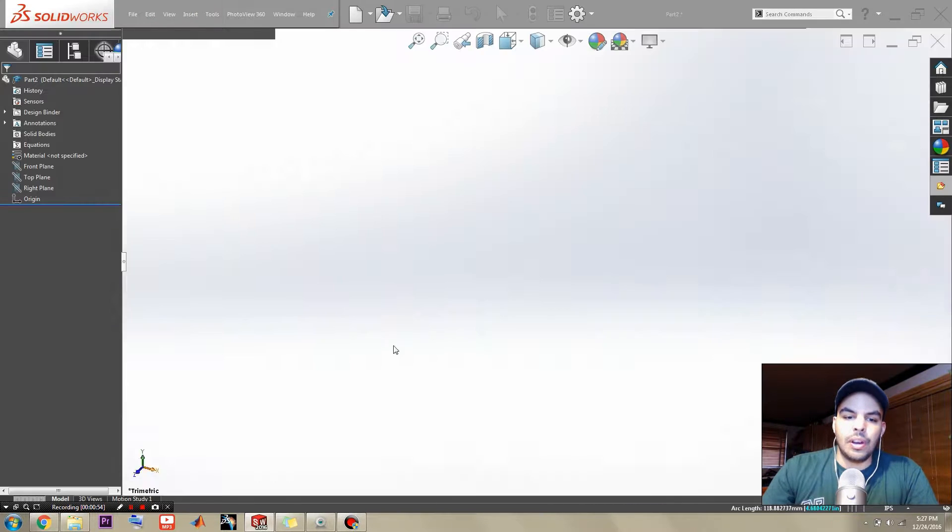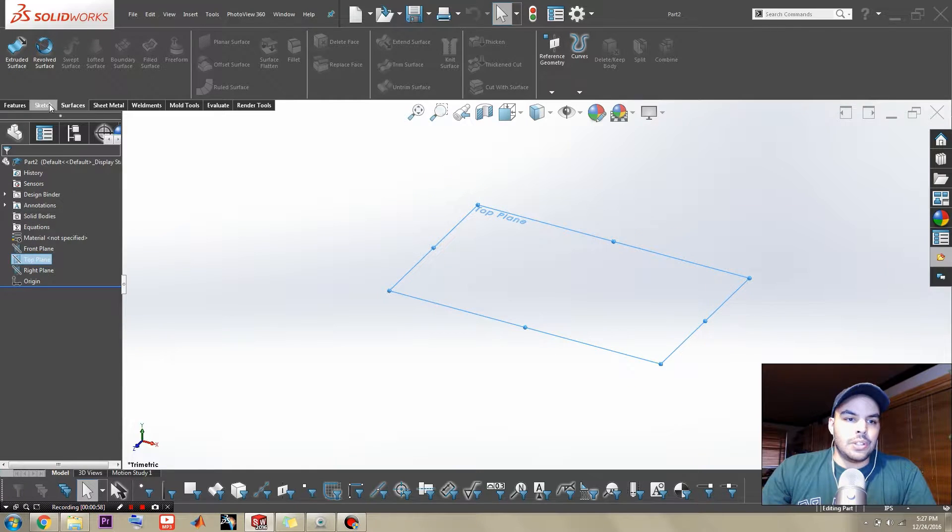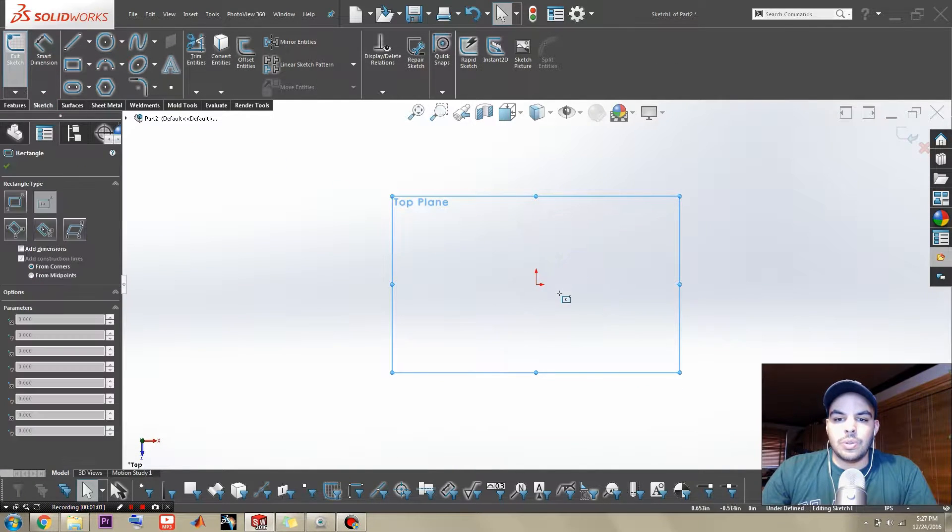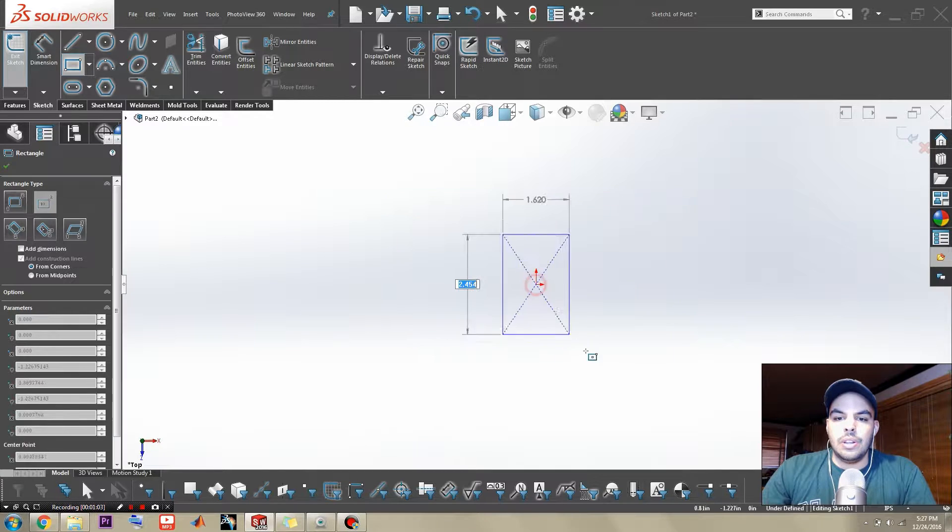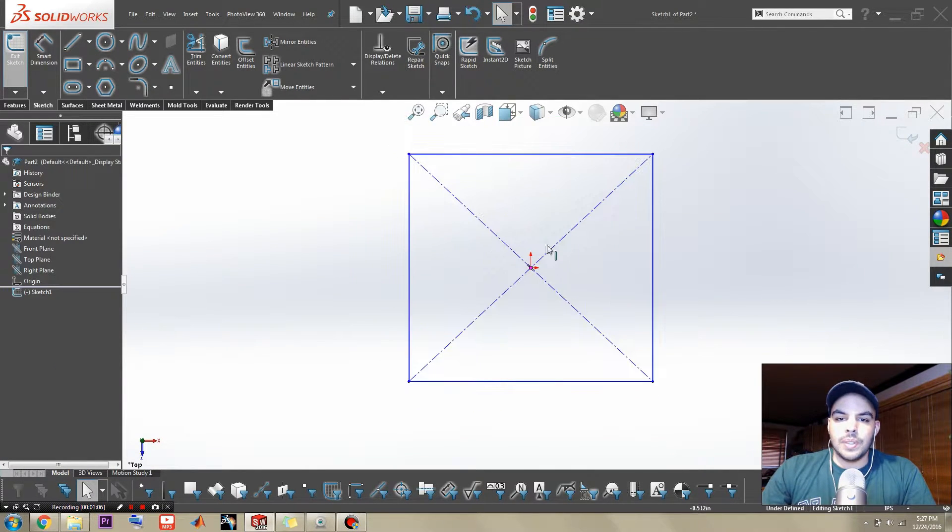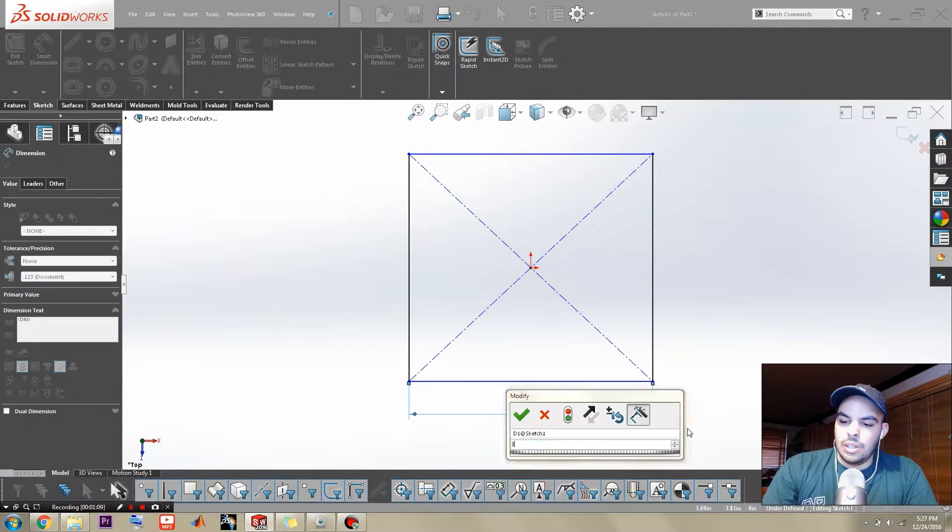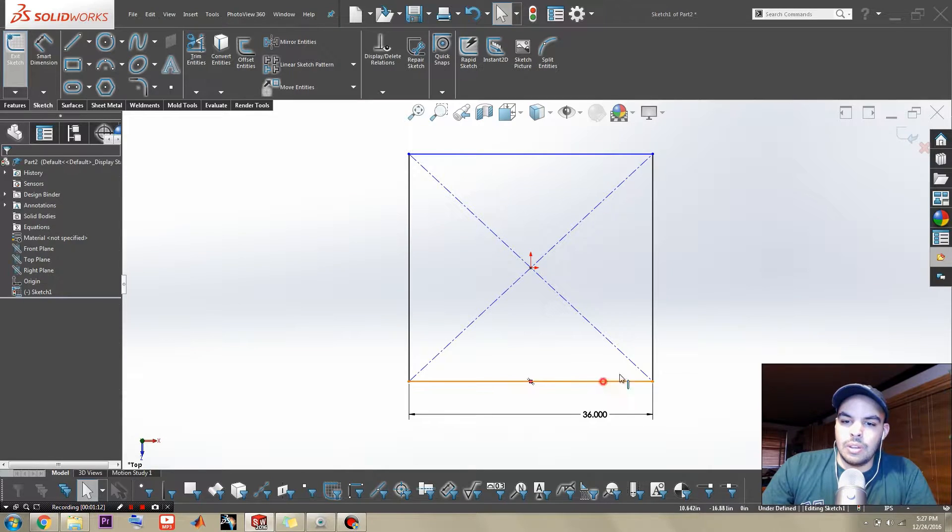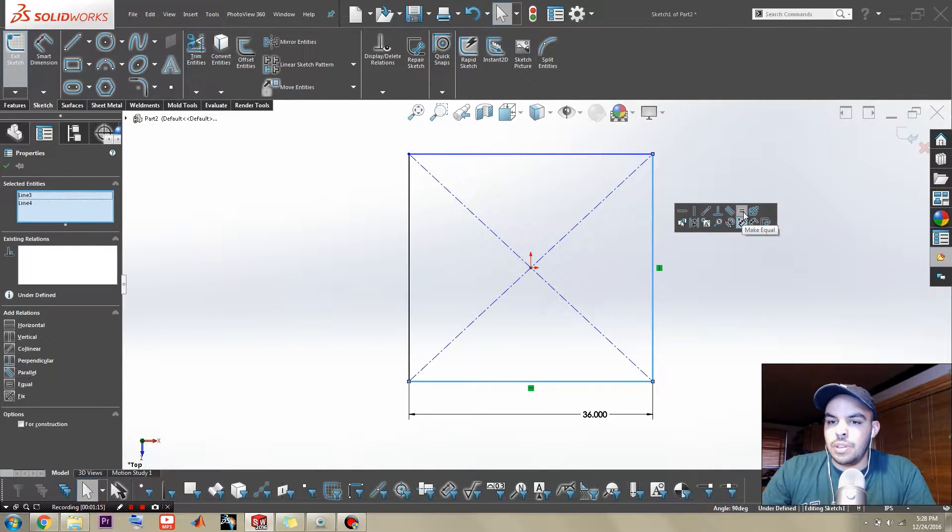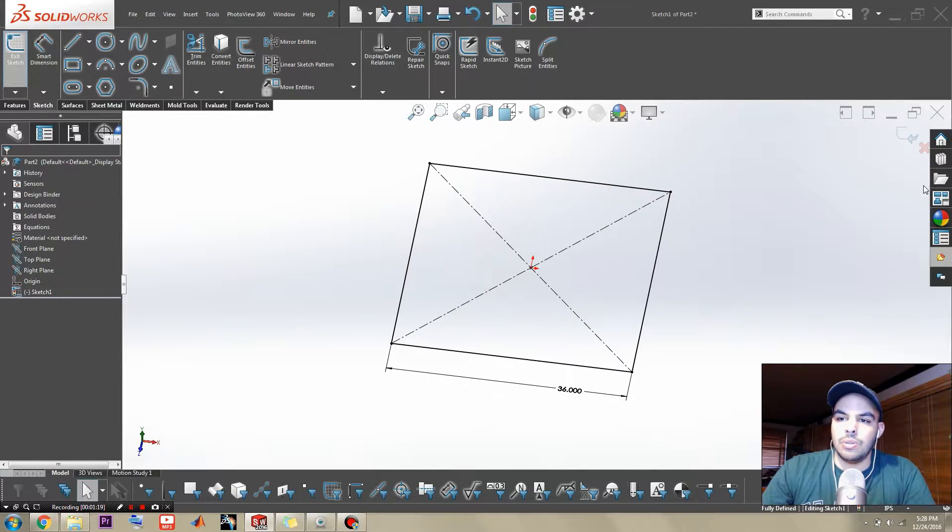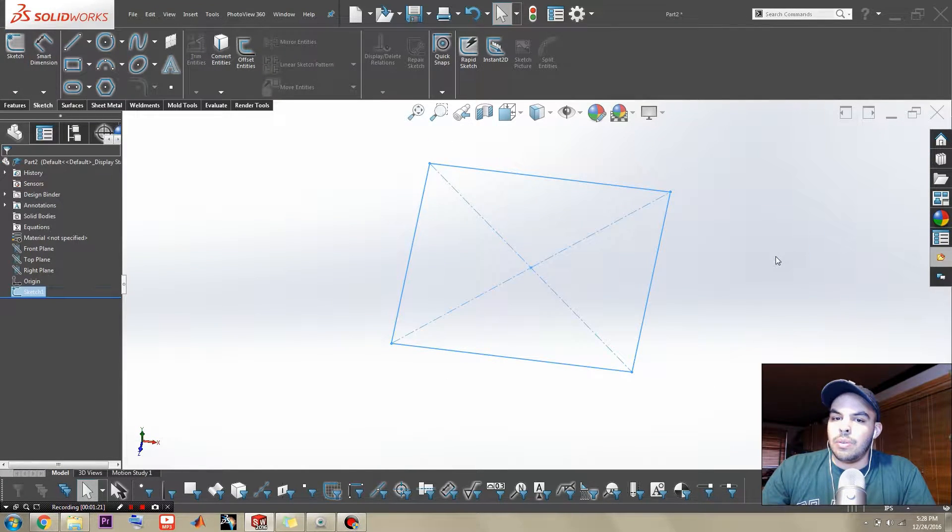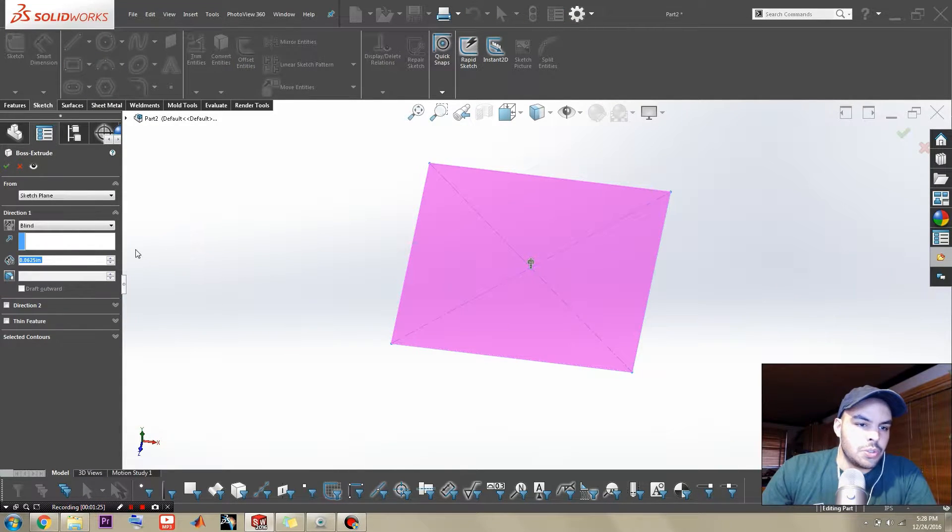Just boot up a new part file and a sketch on the top plane. And of course, let's just draw a square for the perimeter of the coffee table. And make it whatever size you like. I'm going to make it 36 by 36. I'm going to achieve that by making an equal relation between the two legs of the square.